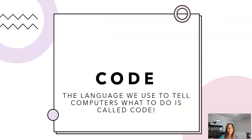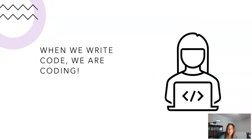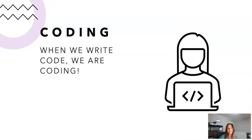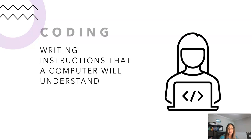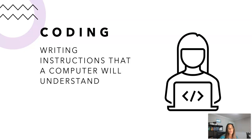The language we use to tell a computer what to do is called code. When we write code for a computer, we are doing something called coding. So that's what coding is, writing instructions that a computer will understand.